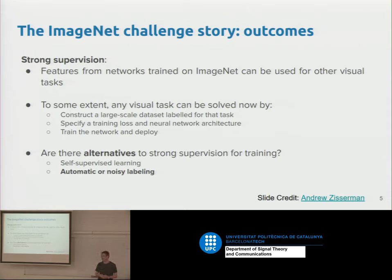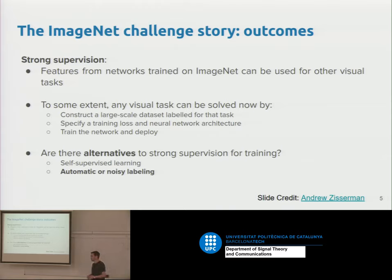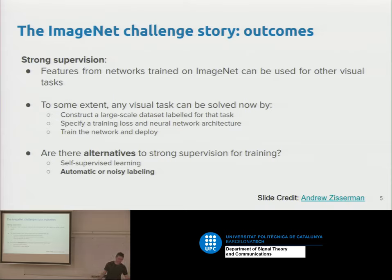Another way is to get labels automatically — collect them from Google Images, surrounding text, scrape them from the web, use Mechanical Turk without thorough checking, or use another algorithm to label them for you that's not as good as the algorithm you want to train. So we can easily get labels that are weak and noisy. That's not so expensive.